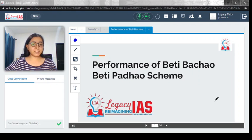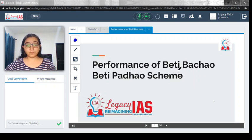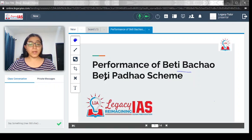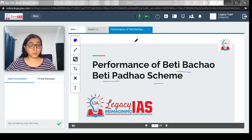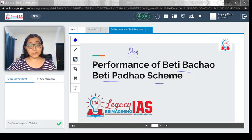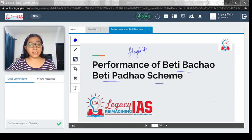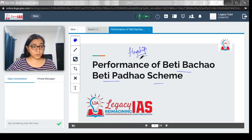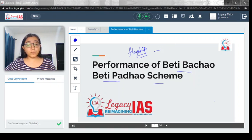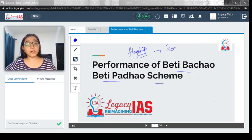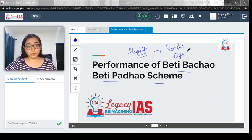Welcome. In this video, we will discuss the performance of Beti Bachao and Beti Padhao scheme. This is one of the flagship schemes of the present government and deals with how our society can move towards a more gender equal society, which is for your examination.